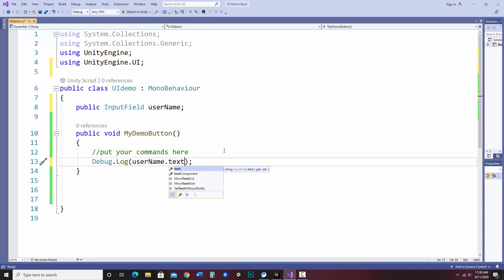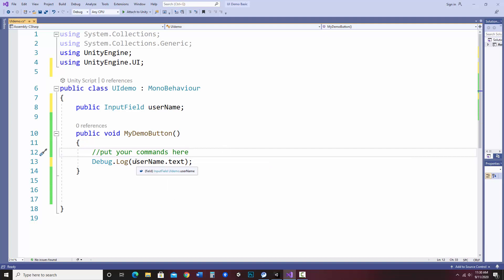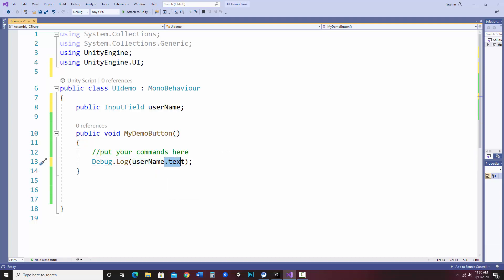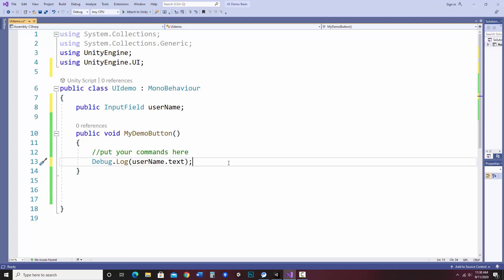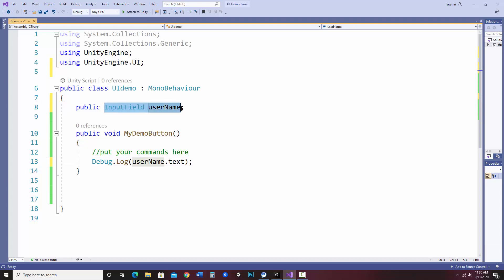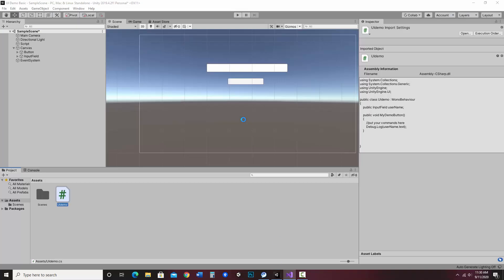So what this is doing is it's getting the object we created, which is the input field, and it's getting the text of that. So when you see dot text, it's getting the text of that. Now this isn't going to work yet until we connect our input field to this script, because it doesn't actually know. It knows that there's going to be a username input field, but it doesn't know what on the screen that's going to be. So let's connect that up. So let me save that. Go back to Unity.